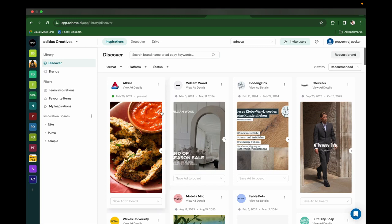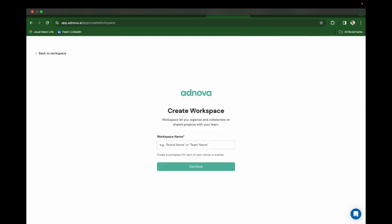Ednova is an all-in-one creative platform to unlock your winning ads. Once you sign up into the platform, you need to create a workspace.